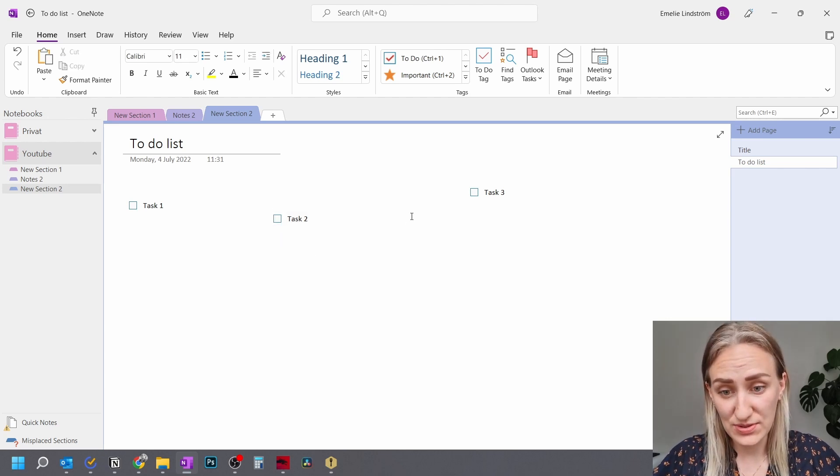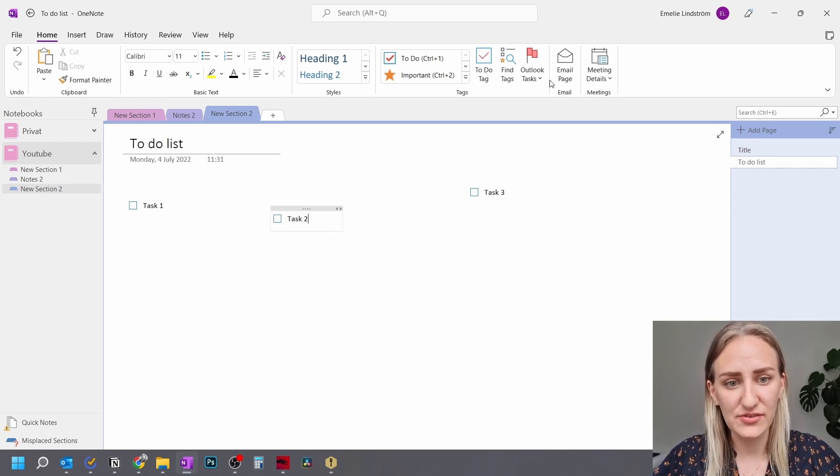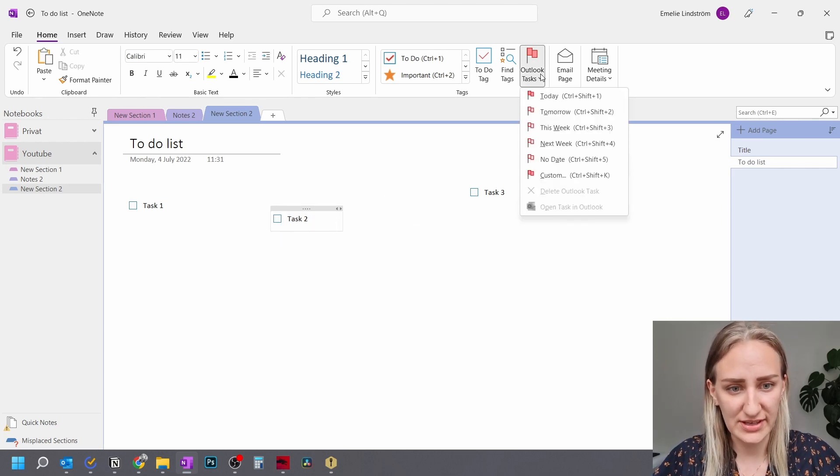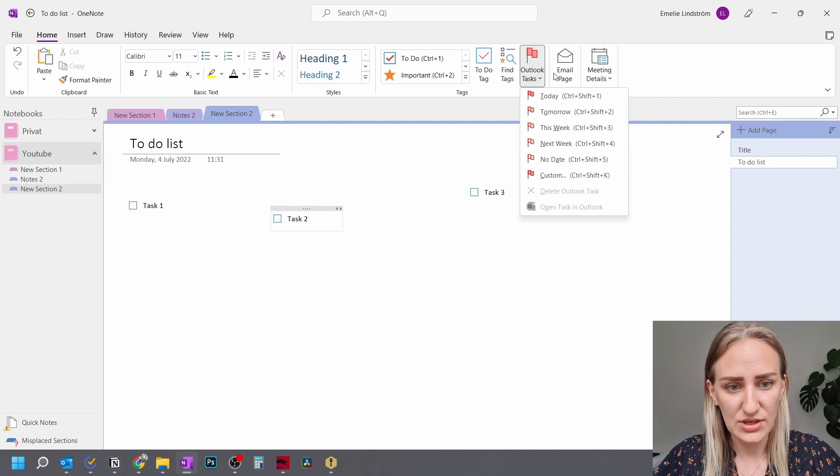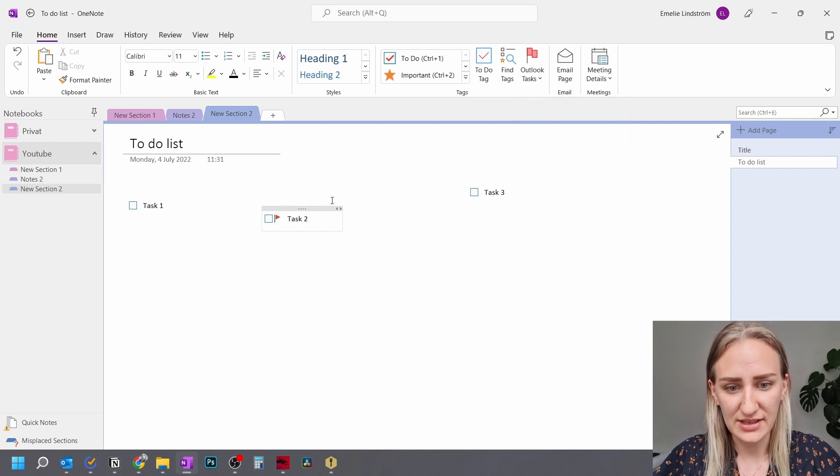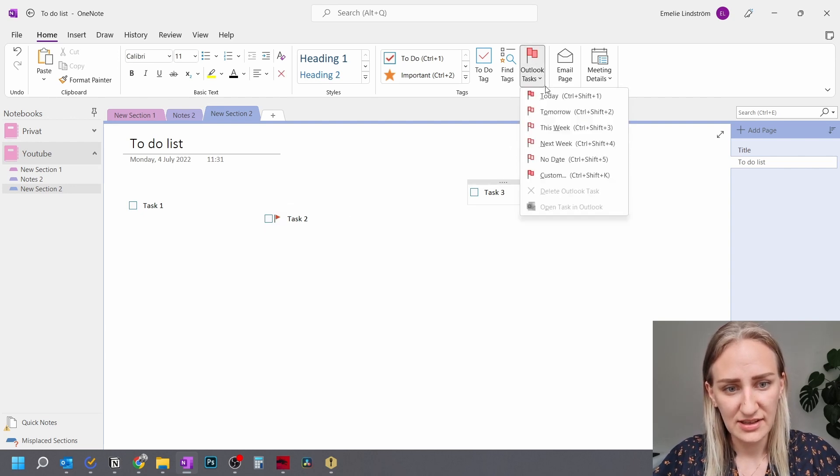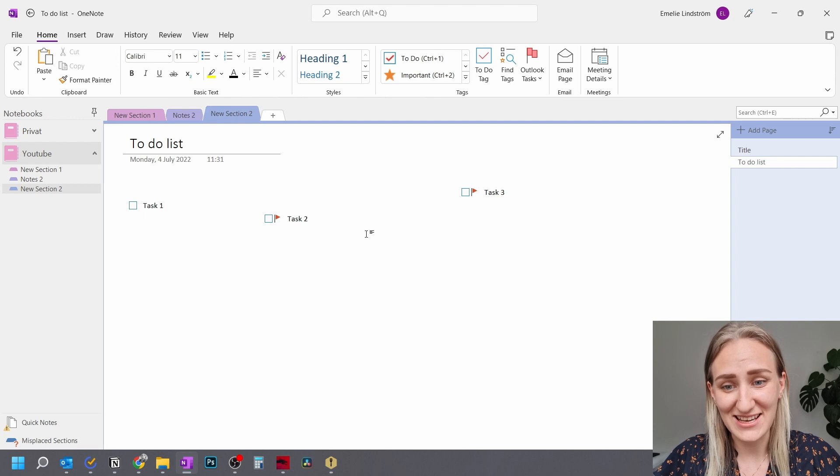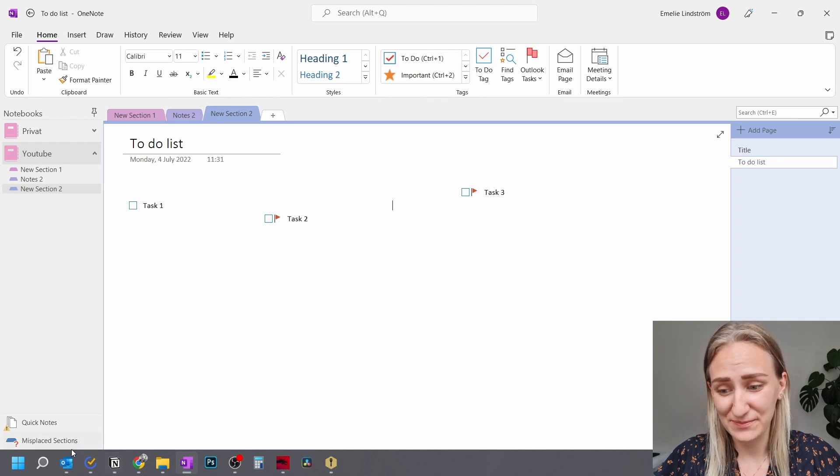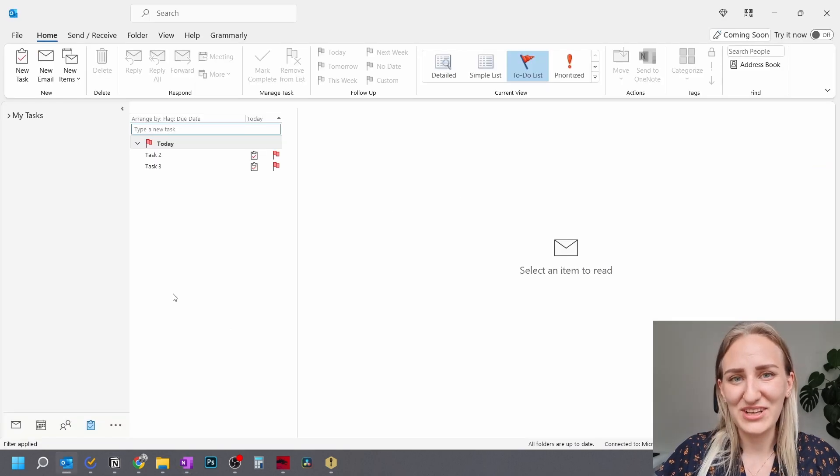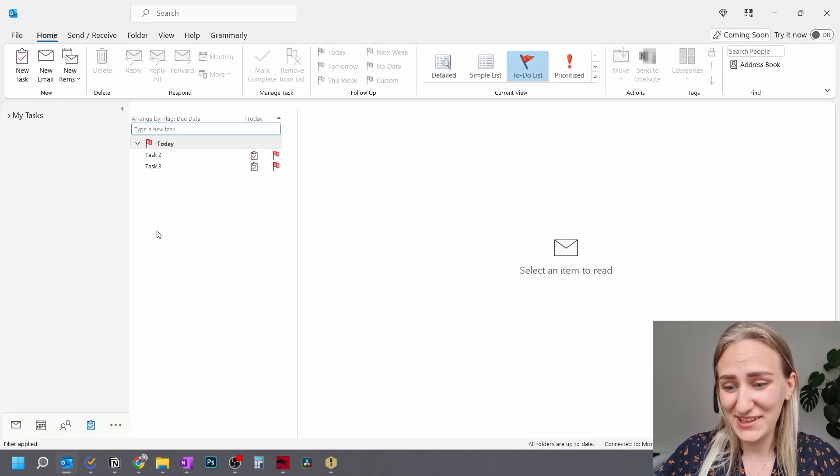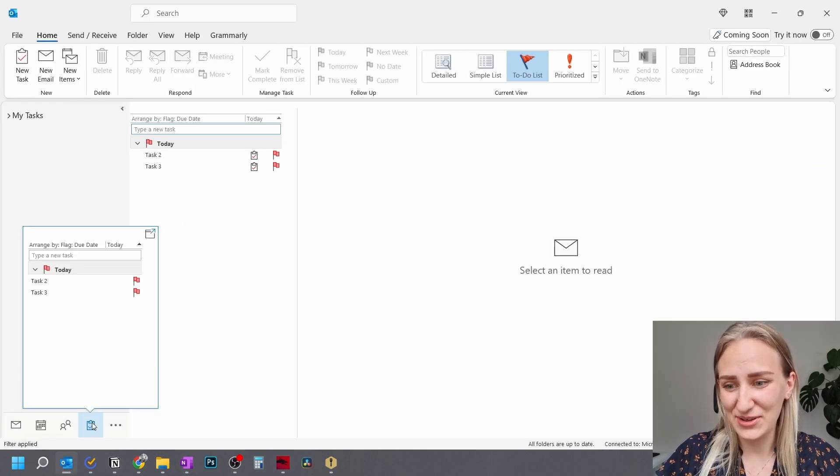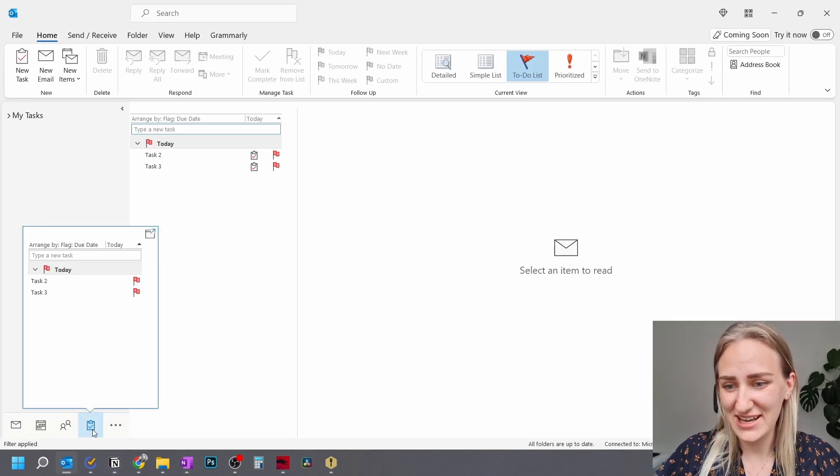If you want to, there's also the functionality of using Outlook tasks. So you can add an Outlook task and then it will show up as a task in Outlook. So if we move into Outlook and go to the tasks,